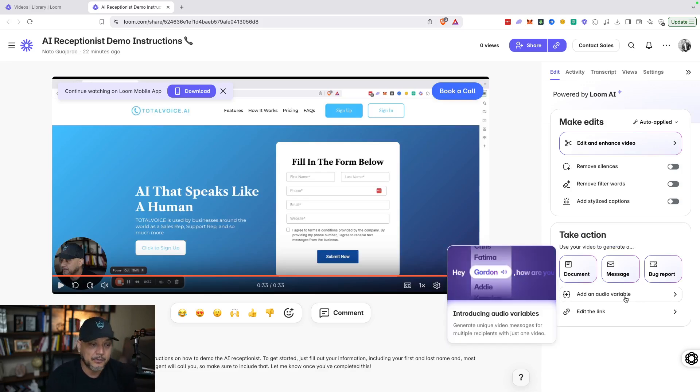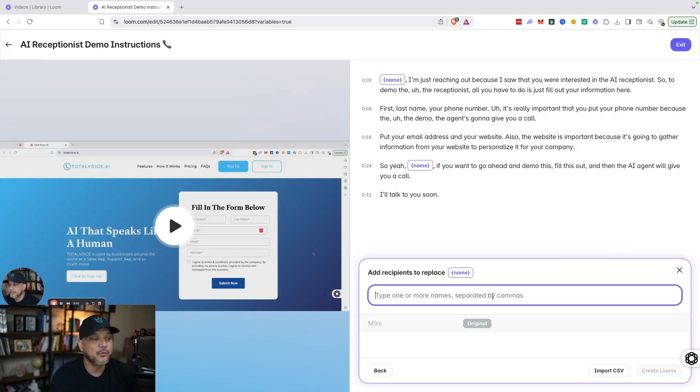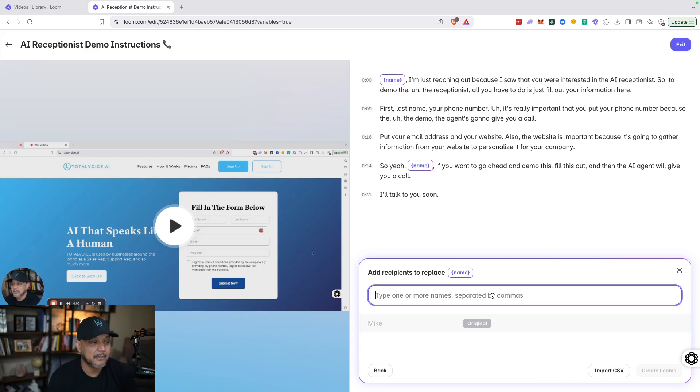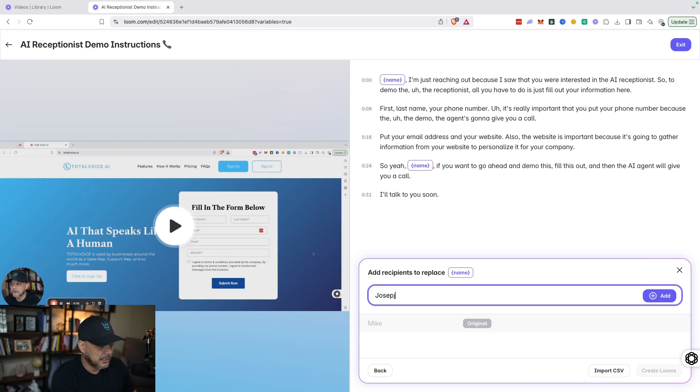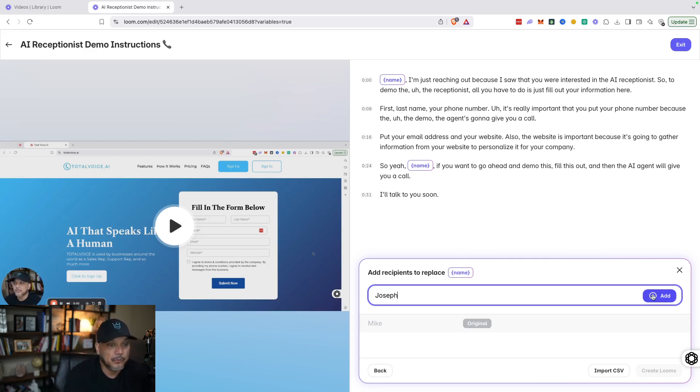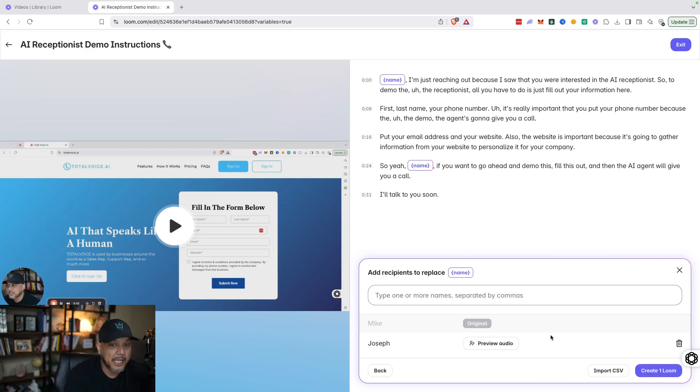You click on 'add an audio variable,' and then here is where you're going to put whatever your prospect name is. So my prospect name is Joseph, so I want to send this video out to Joseph with his name on it. So you're going to click 'add.'